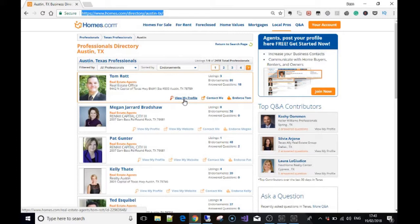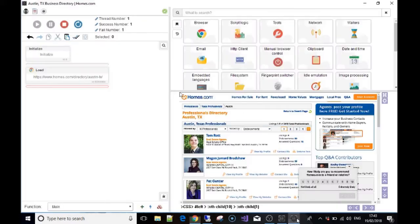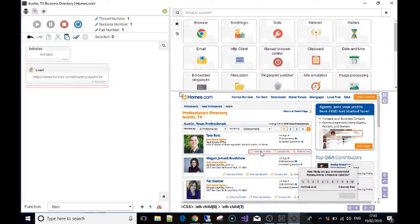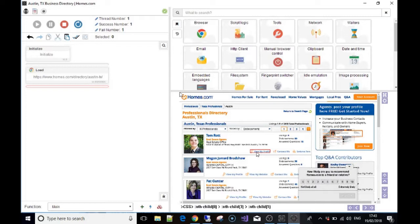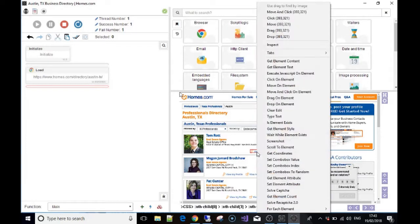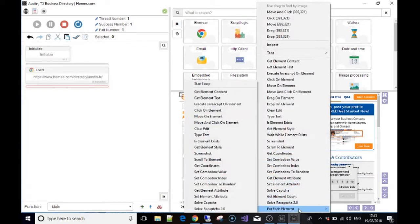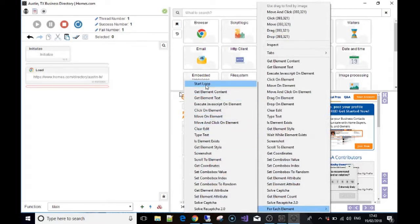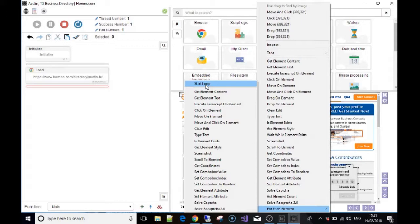Okay guys, so going back over to Bass, what we're going to do is highlight the first link or the first text that says 'view my profile,' and what you want to do is left-click and go to the 'for each element' and then put 'start loop.' I recommend that you look at the videos that we did on loops to get an idea of how they work better.